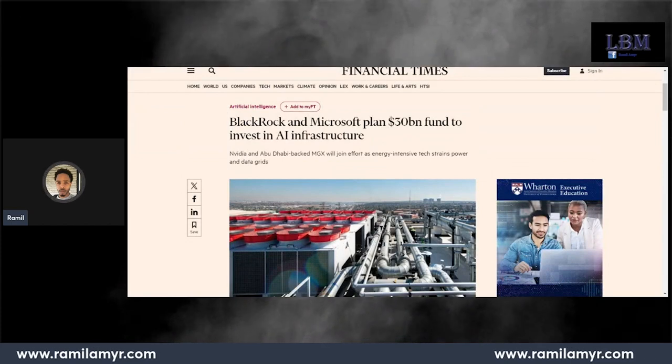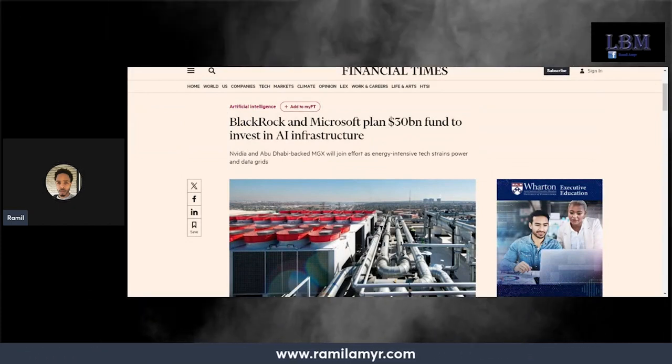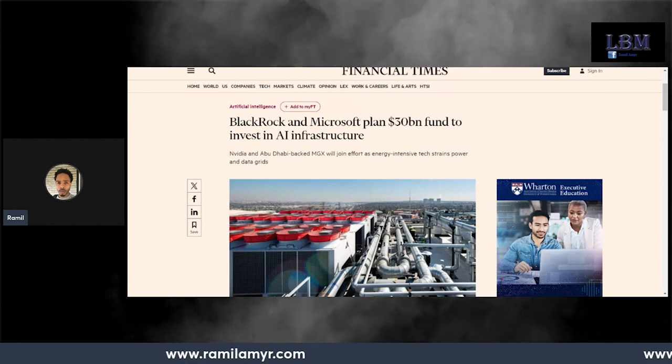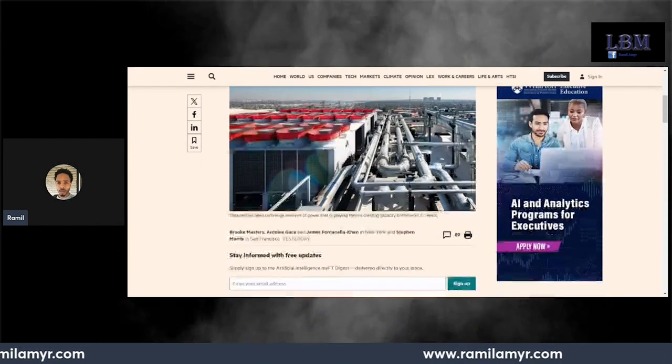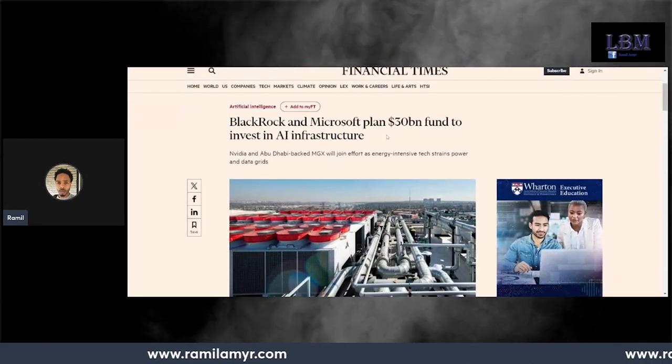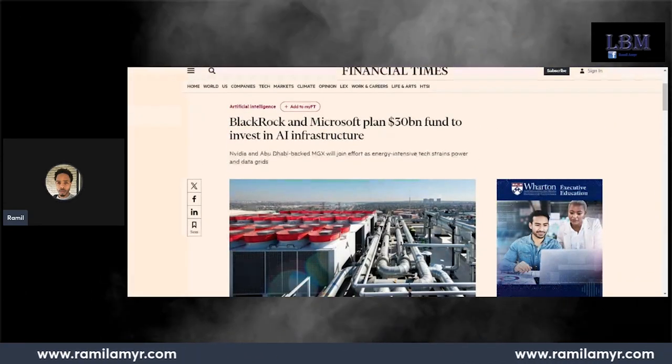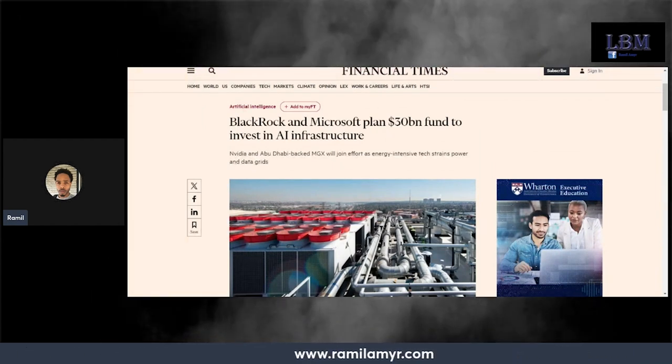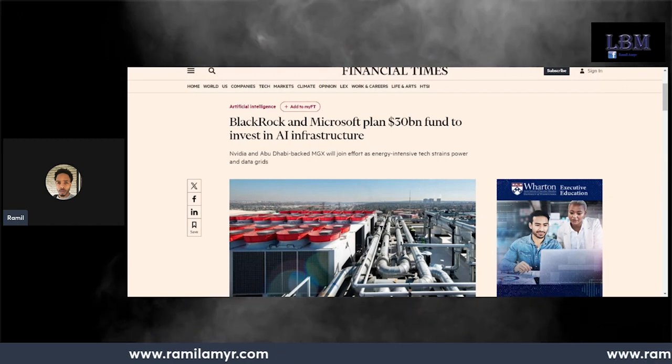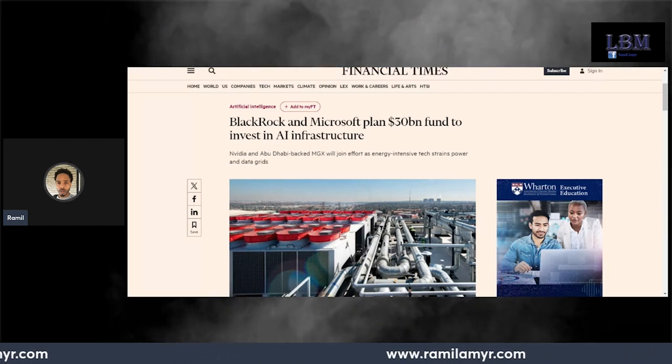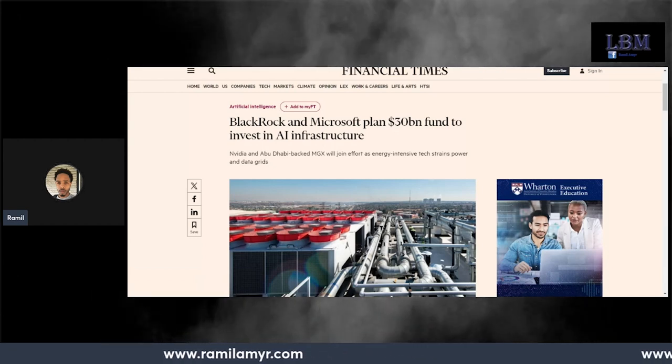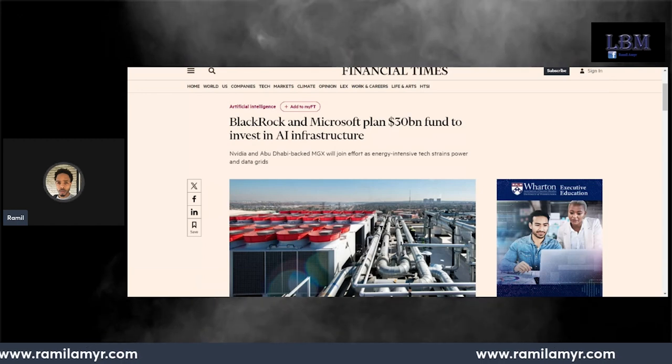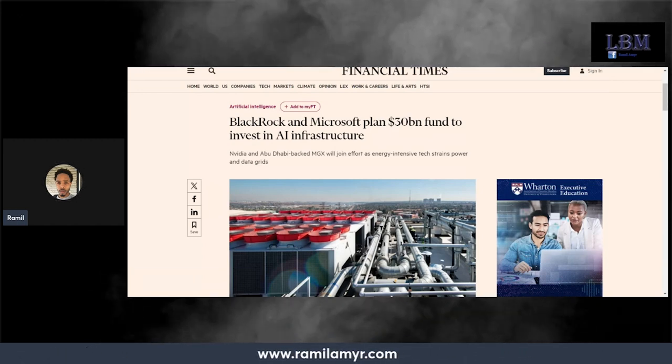We got BlackRock and Microsoft plan $30 billion fund to invest in AI infrastructure. Okay, see what this is. Nah, see that, that's two companies that I don't want to see working or colluding. They don't need to, that's a monopoly or antitrust or something. BlackRock and Microsoft plan $30 billion fund, now you know they up to something.